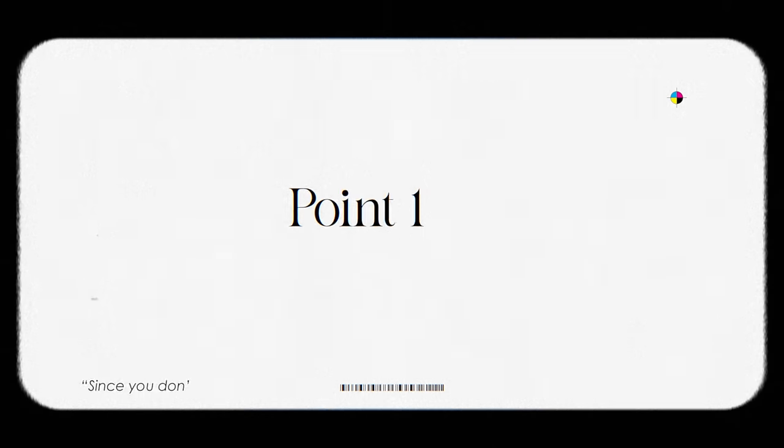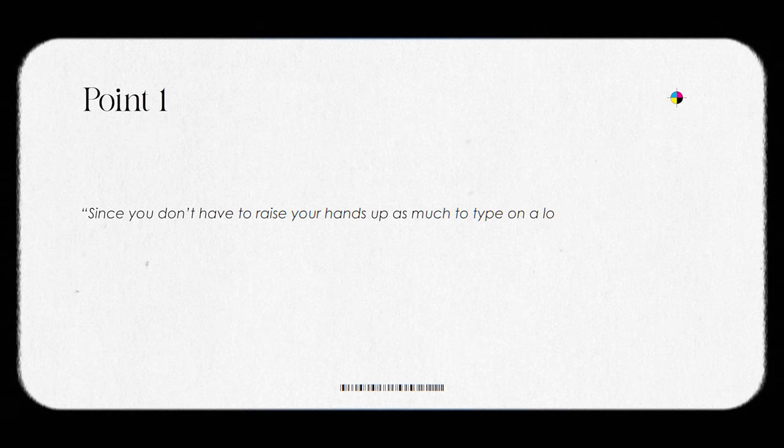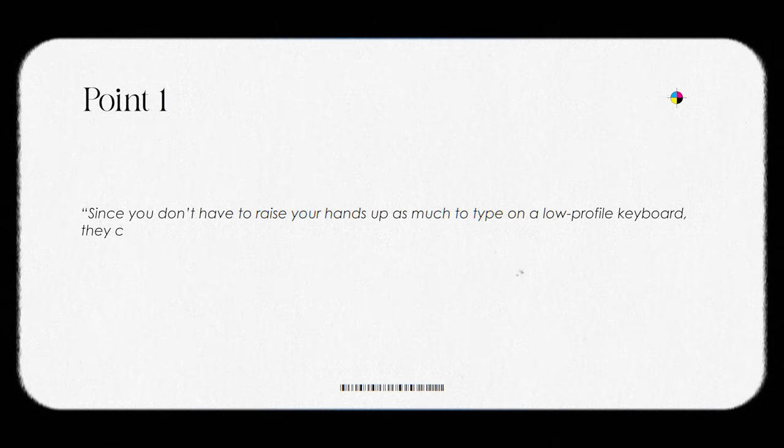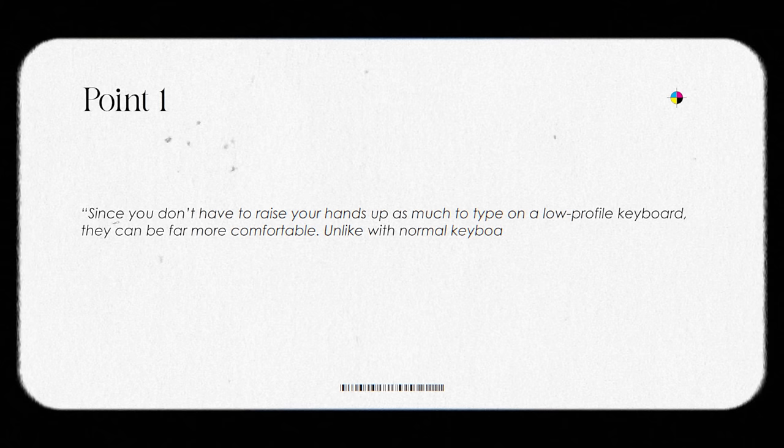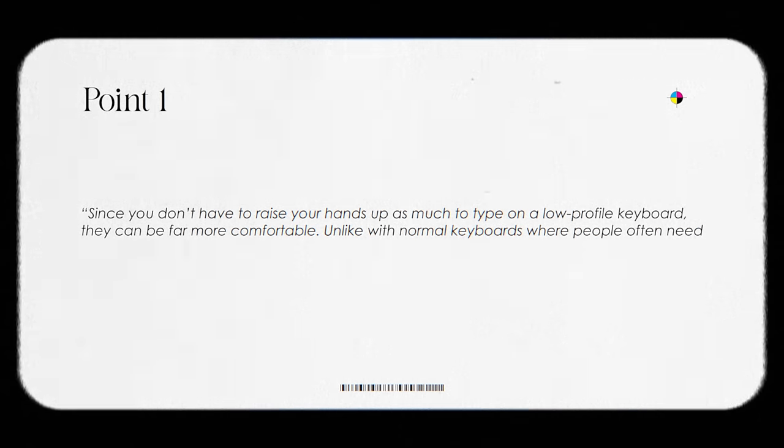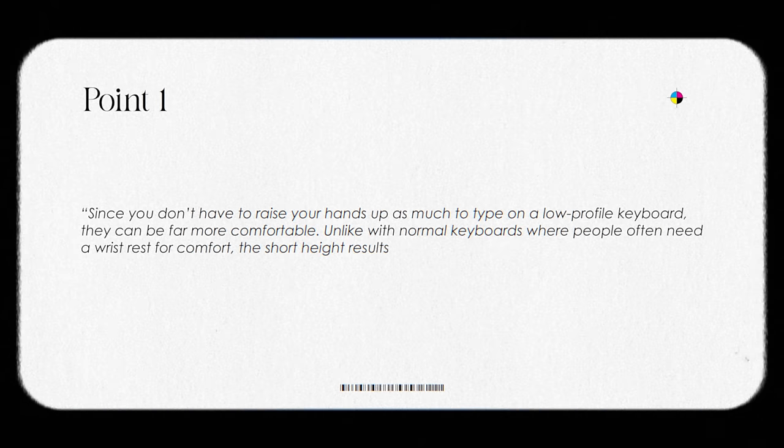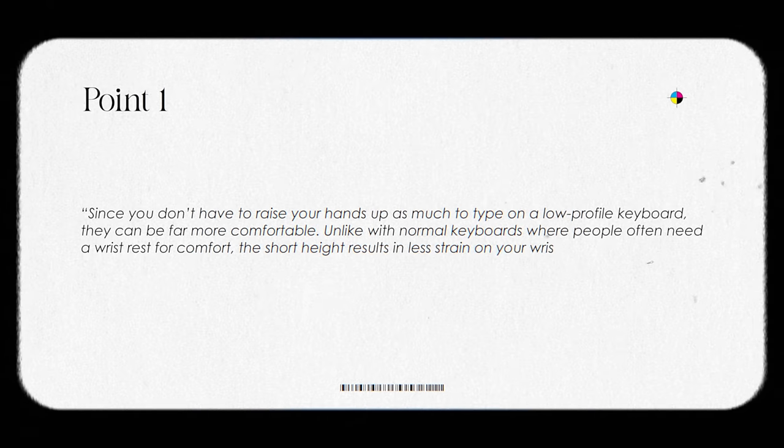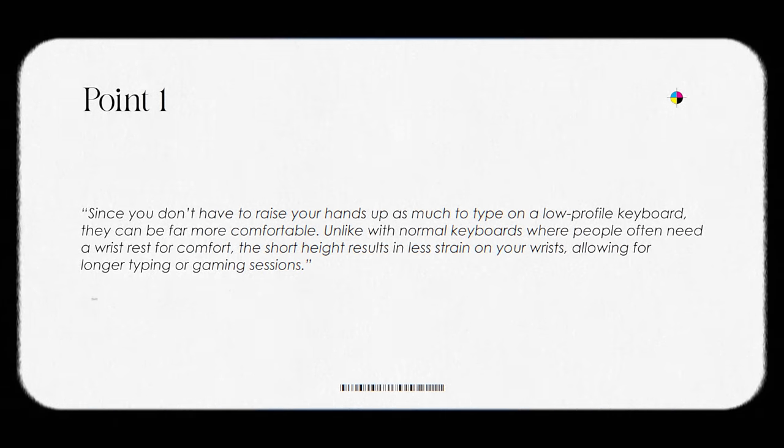Point one. Since you don't have to raise your hands up as much to type on a low profile keyboard, they can be far more comfortable. Unlike with normal keyboards, where people often need a wrist rest for comfort, the short height results in less strain on your wrists, allowing for longer typing or gaming sessions.